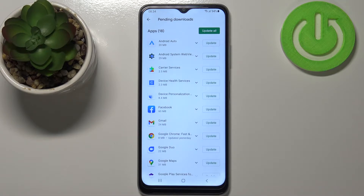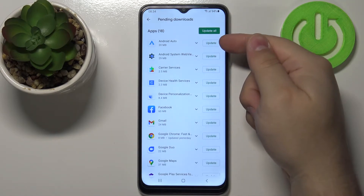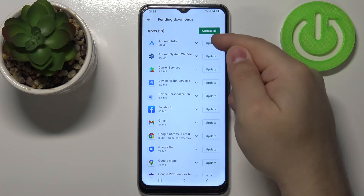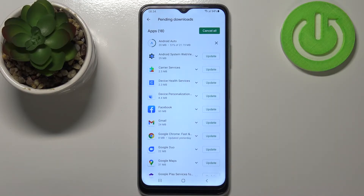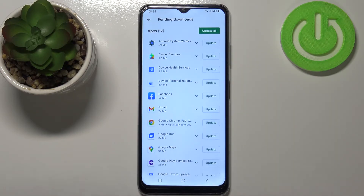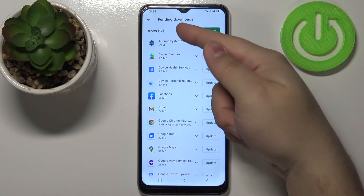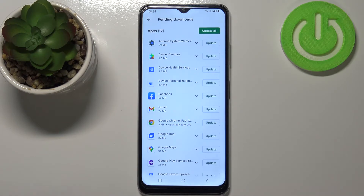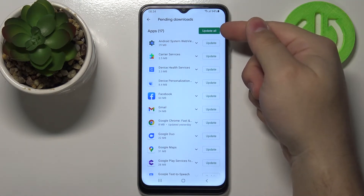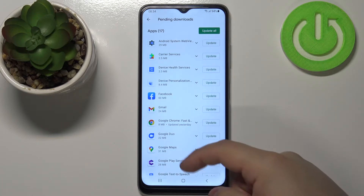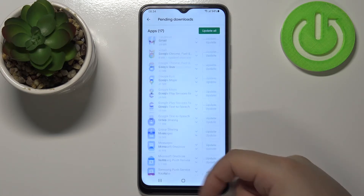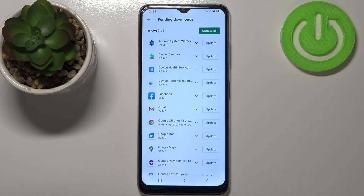To update the apps you can simply tap on the update button next to an app to update it. And once it's done updating, it's gonna disappear from this list — as you can see we now have 17 updates pending. You can also tap on the Update All button to queue all of the apps on this list for update, but I'm not gonna do that because it's gonna take a lot of time.